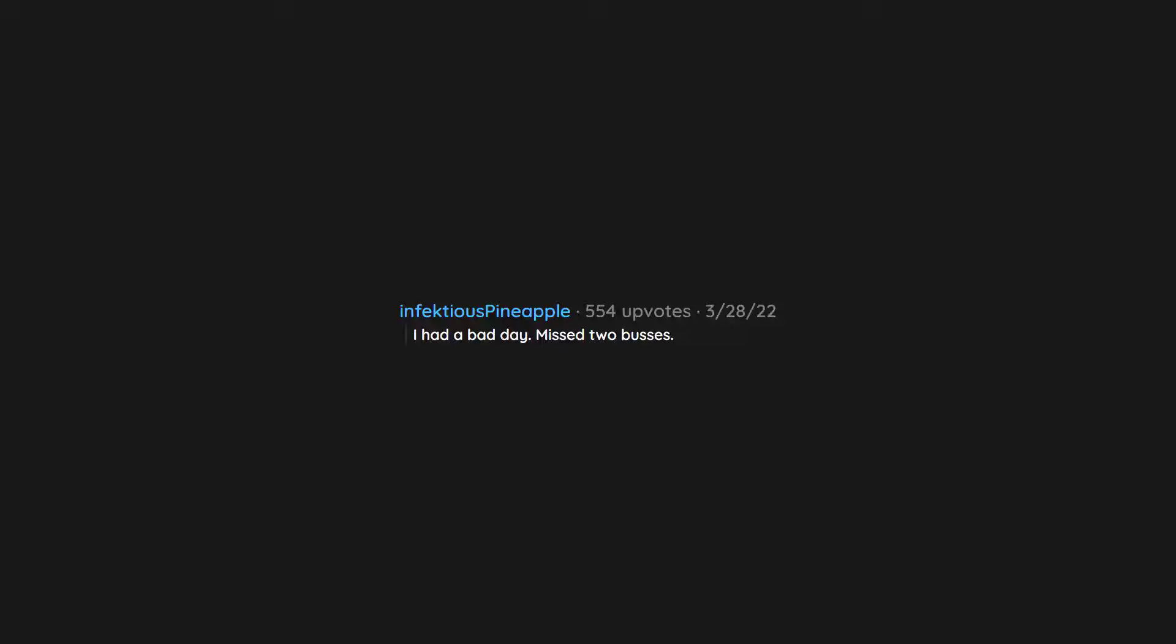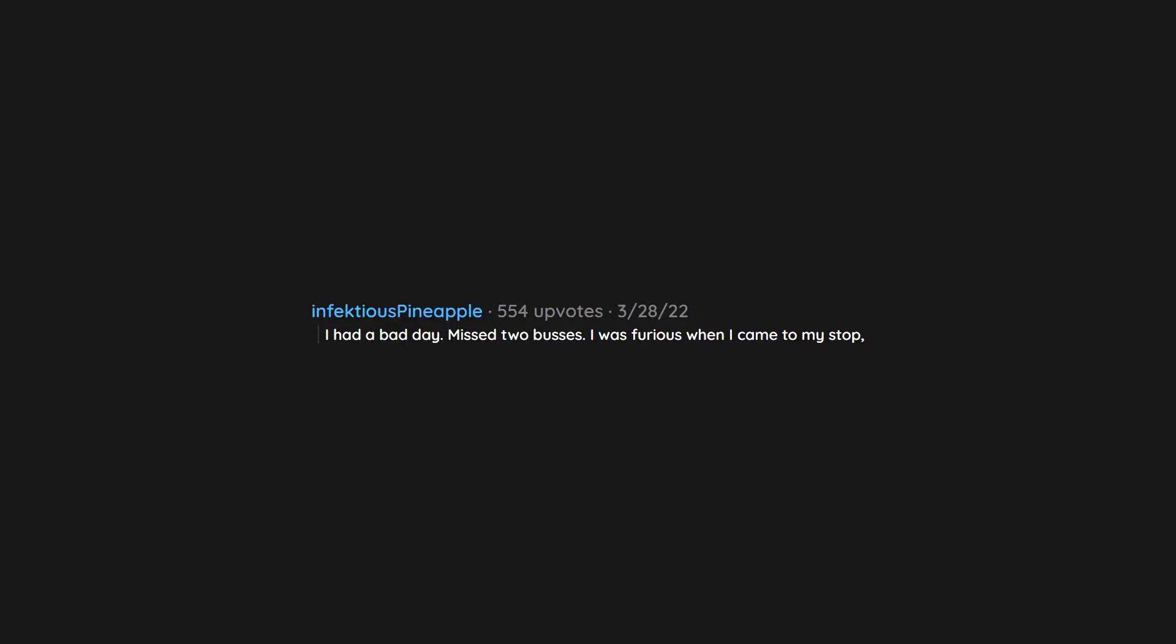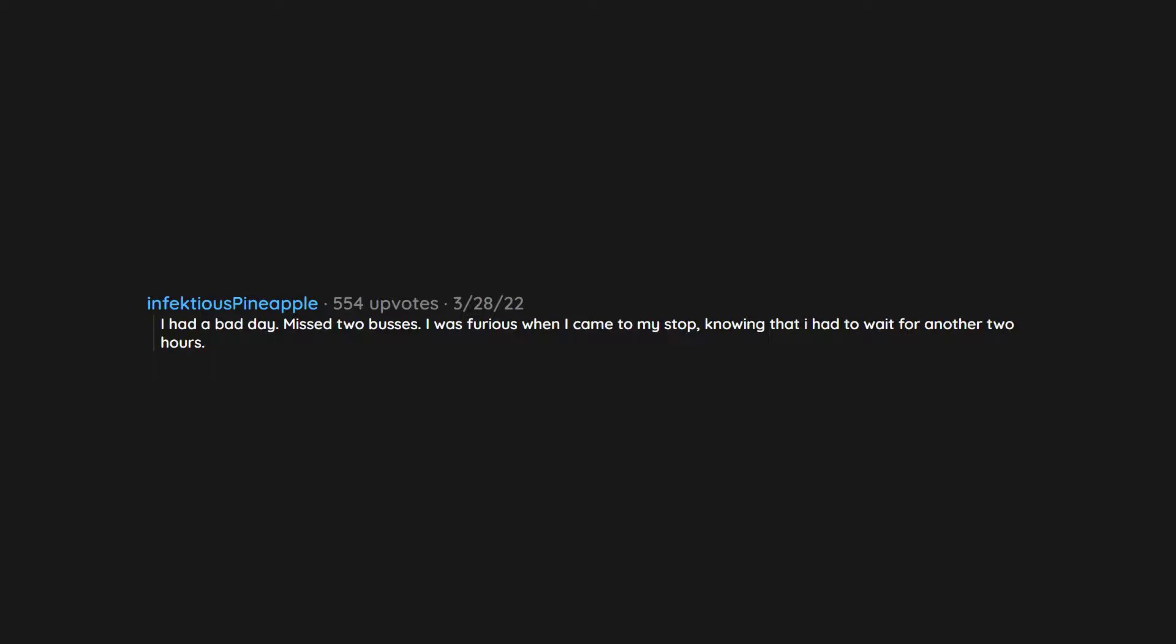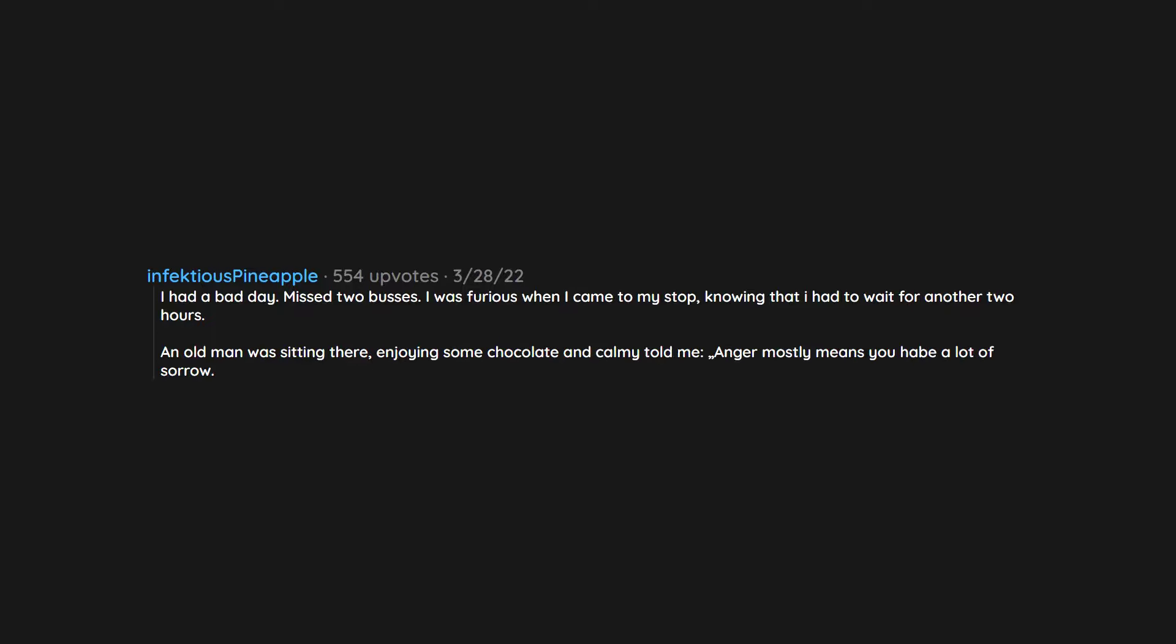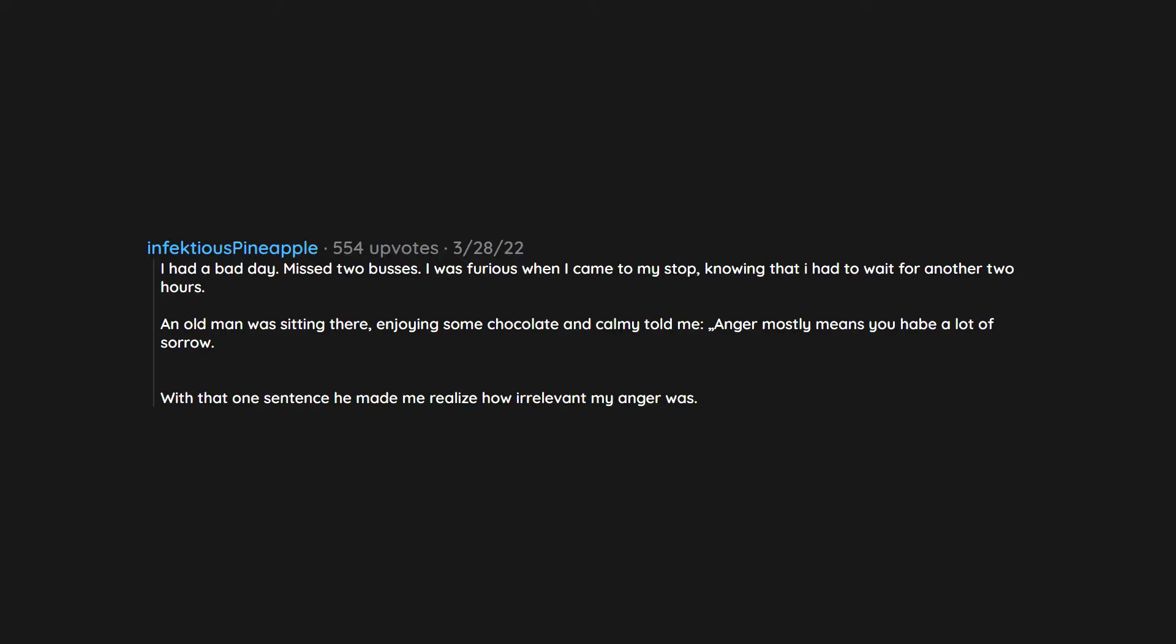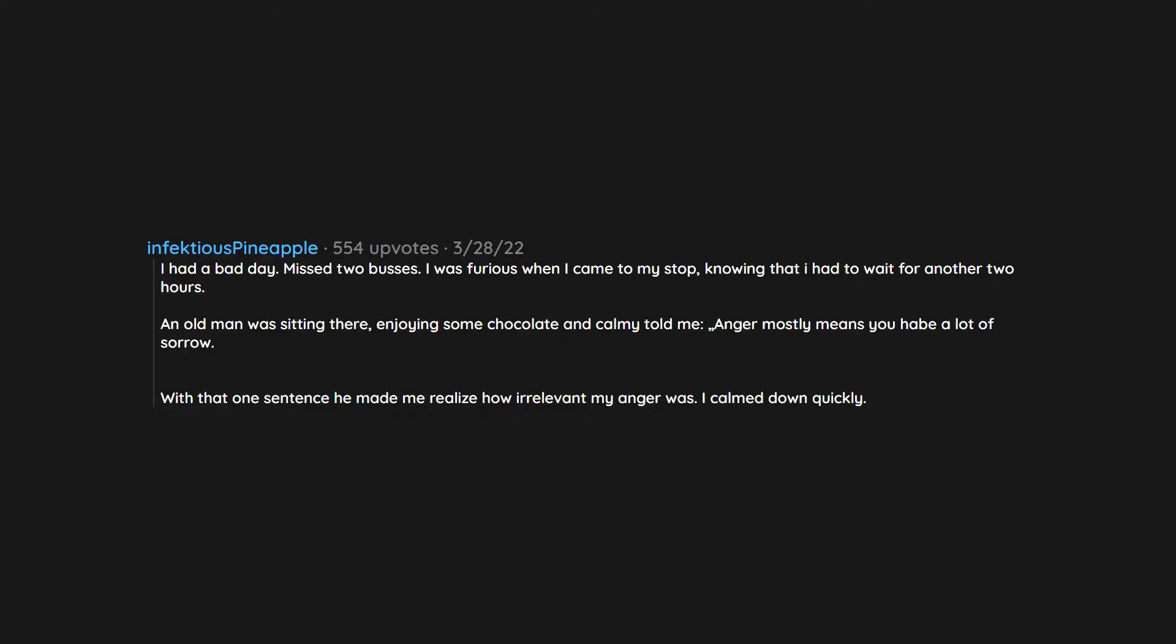I had a bad day, missed two buses. I was furious when I came to my stop knowing that I had to wait for another two hours. An old man was sitting there enjoying some chocolate and told me 'Anger mostly means you have a lot of sorrow.' With that one sentence he made me realize how irrelevant my anger was. I calmed down quickly. Thanks old man.